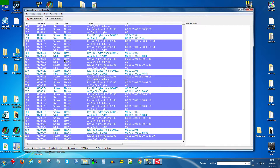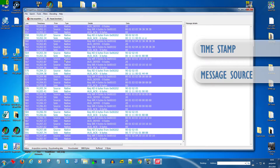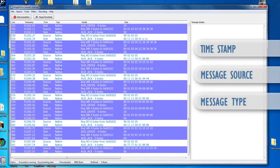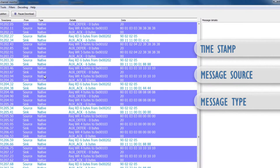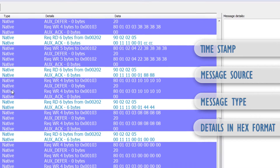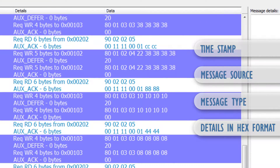...timestamp from each individual transaction line, the source auto message, the type auto message, message details, the brief format and the full message data in hexadecimal format.